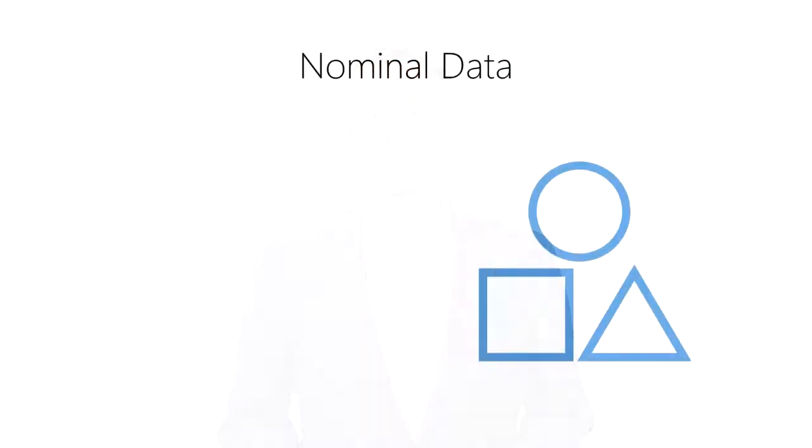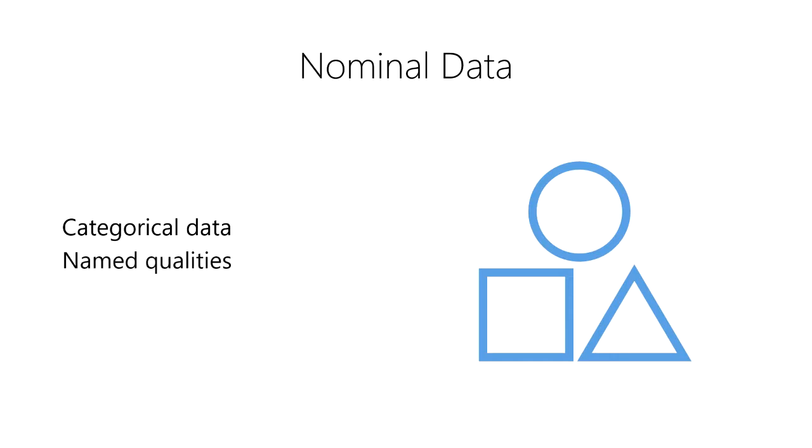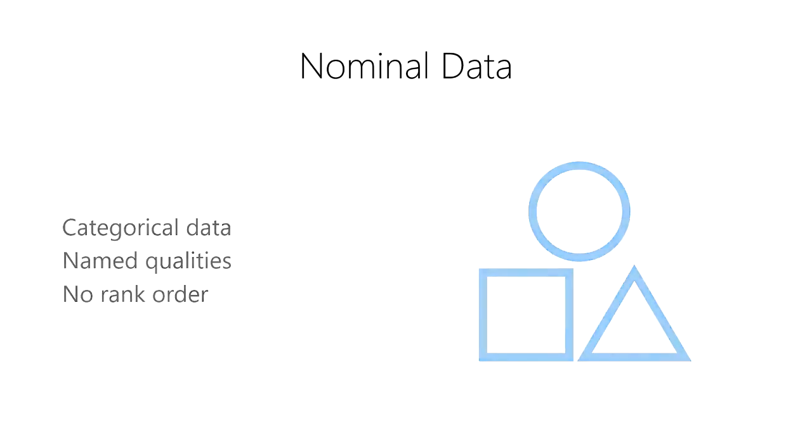The first type of categorical data we encounter in data science are nominal data. Nominal data are categorical data used to represent named qualities. However, nominal data have no natural rank order to them. They differ by their name alone.